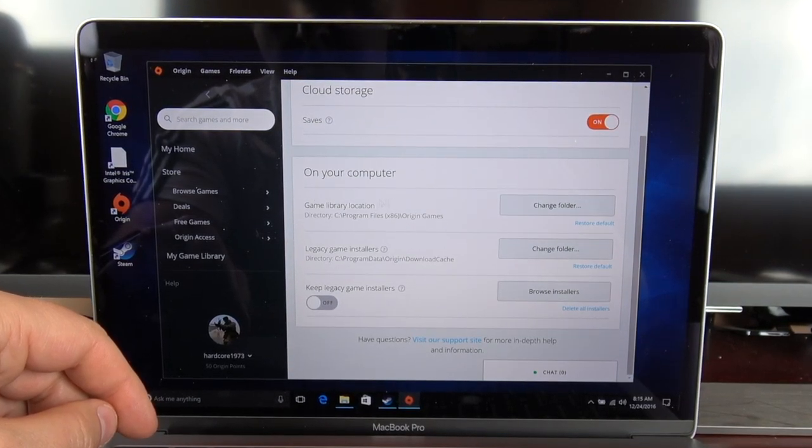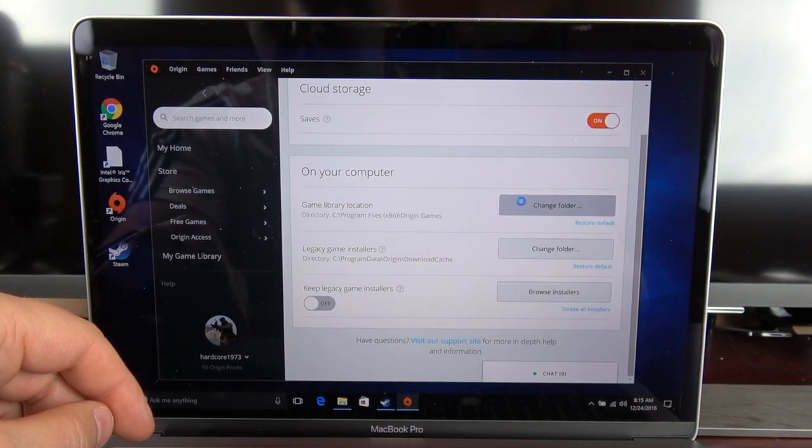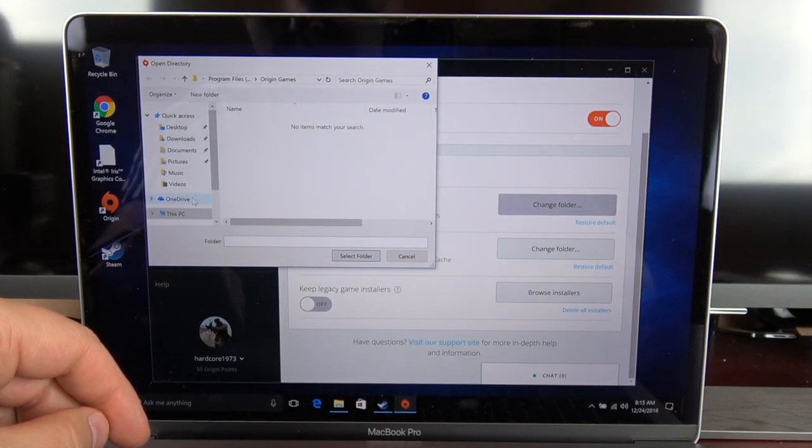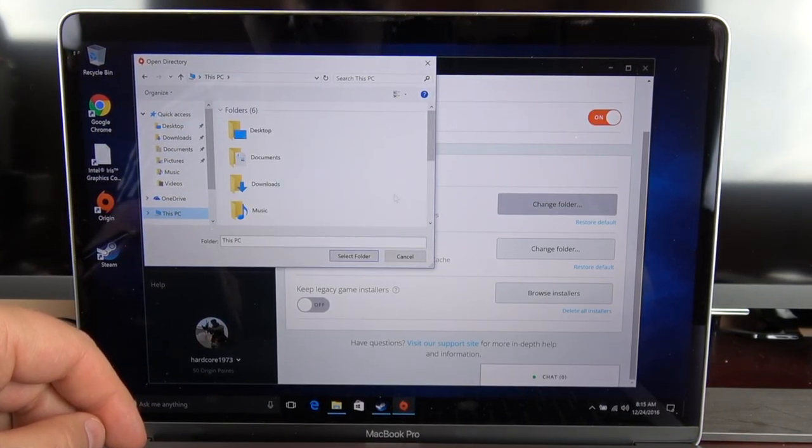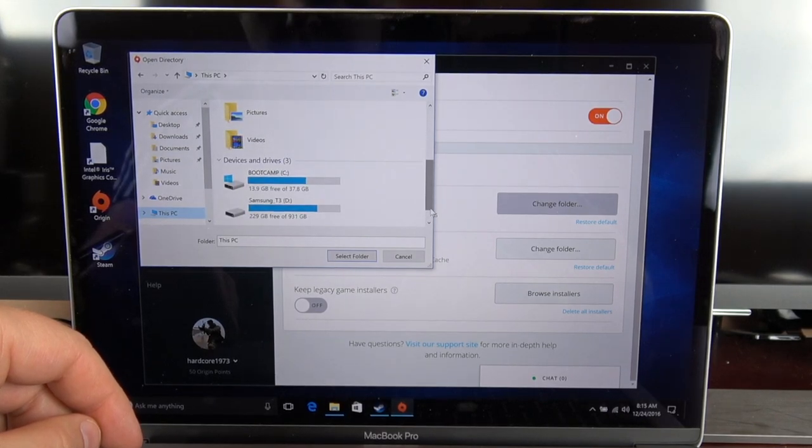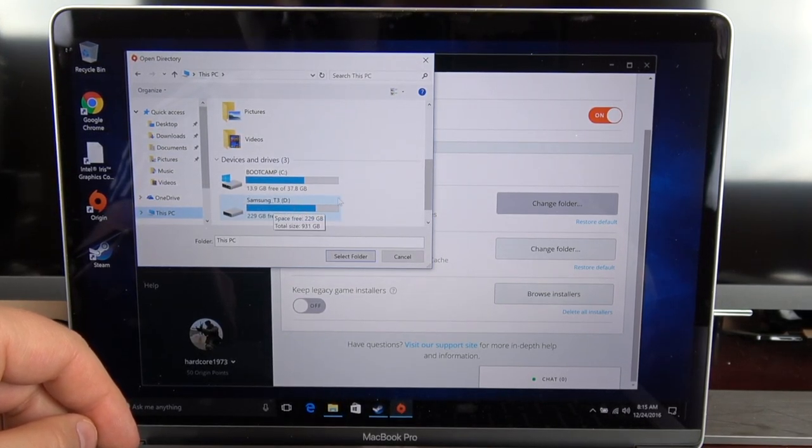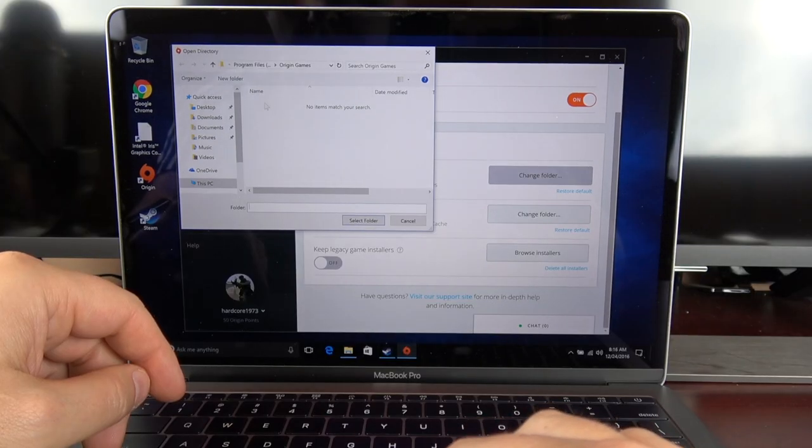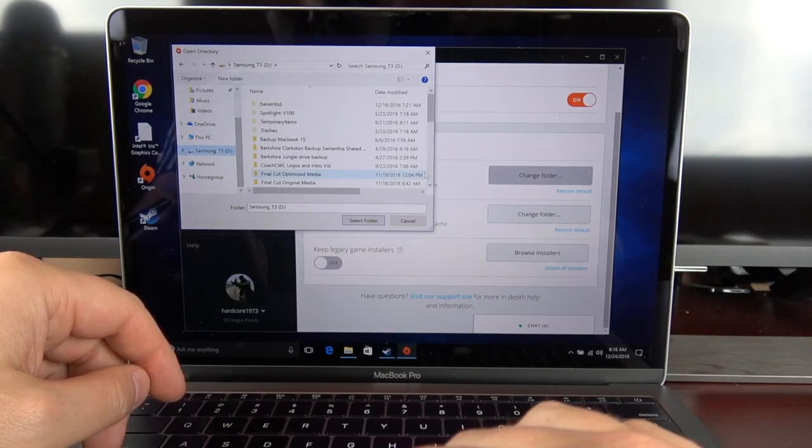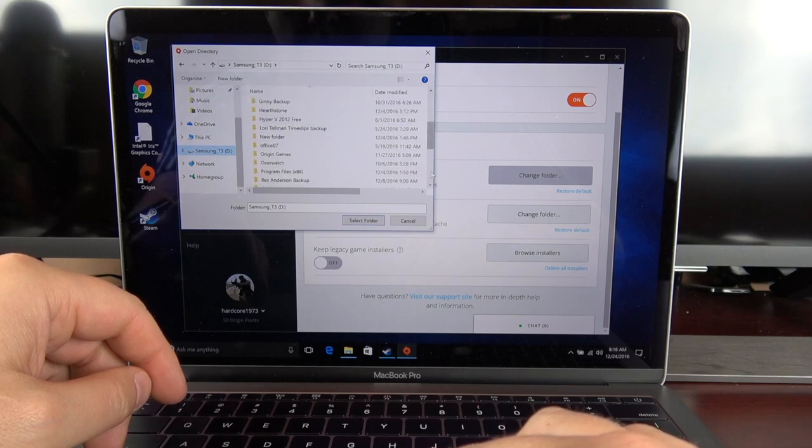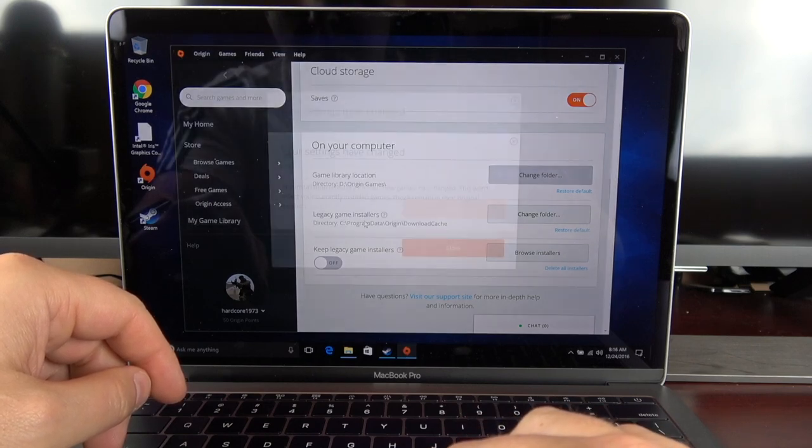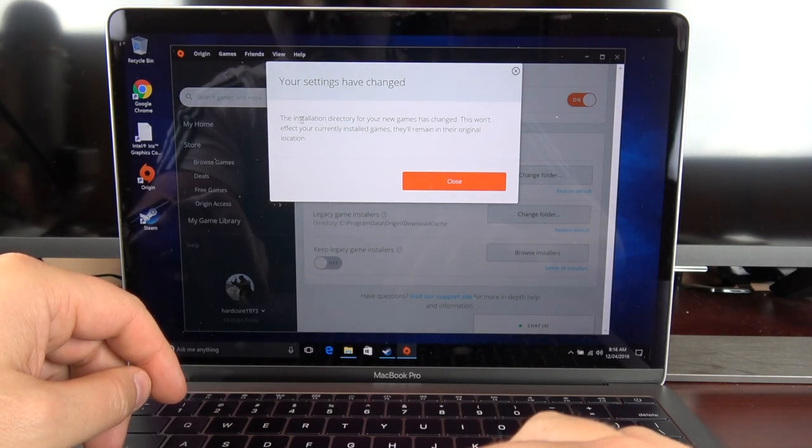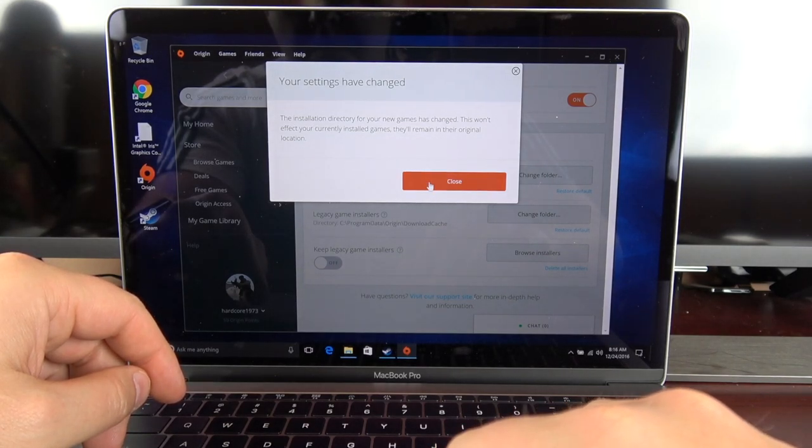This is again where you want to select your external drive here, so make sure you select your external drive. So now that I've got my external drive selected, and you can see I've got my games in there, and I chose the Origin folder.